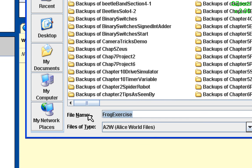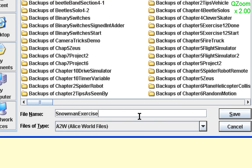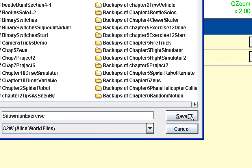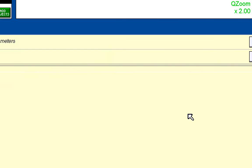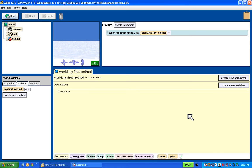I'm going to save this, I'm going to call this snowman exercise. So I give it a name, come over here, and hit save. Alright, that's all done. So now we're ready to add some objects in there.